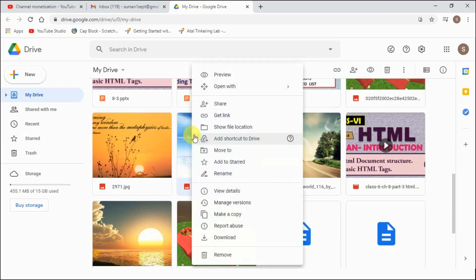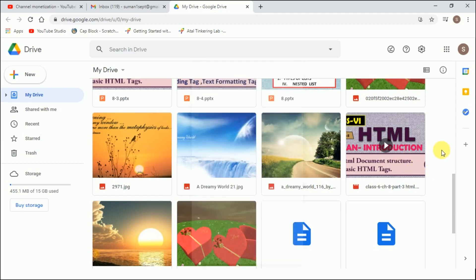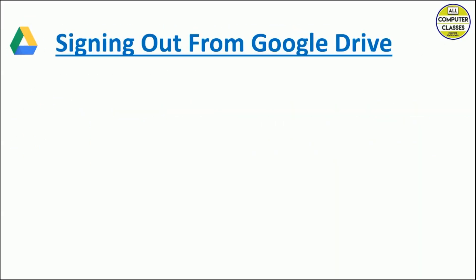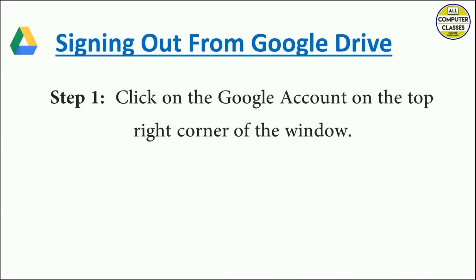So the last topic is to sign out. To sign out, we need to click on Google account on the top right corner of our window and then click the sign out button.